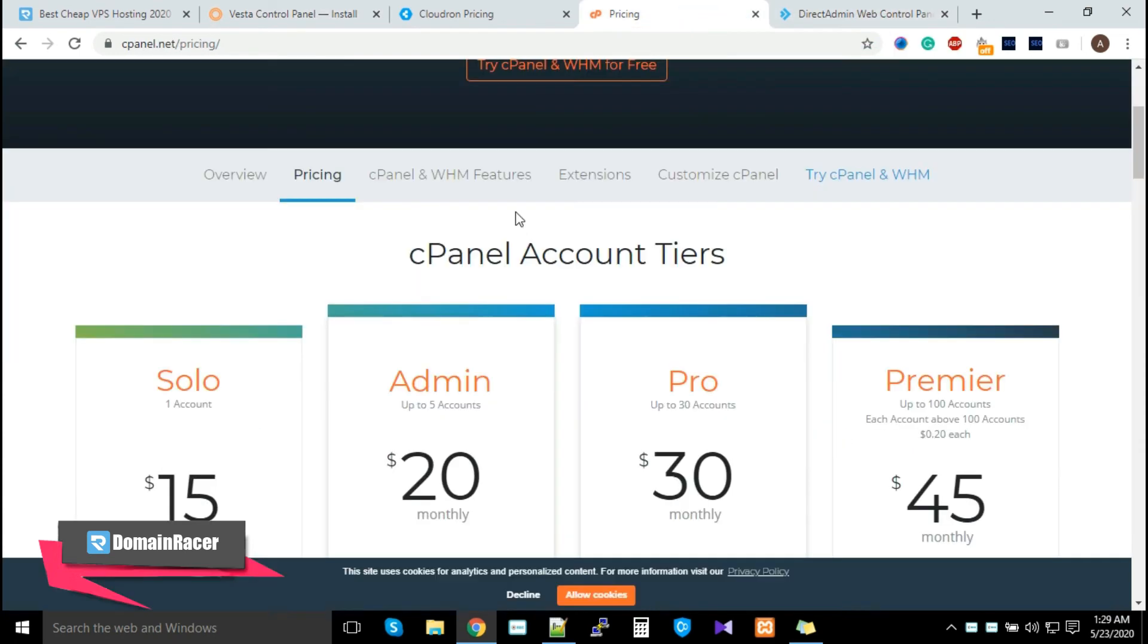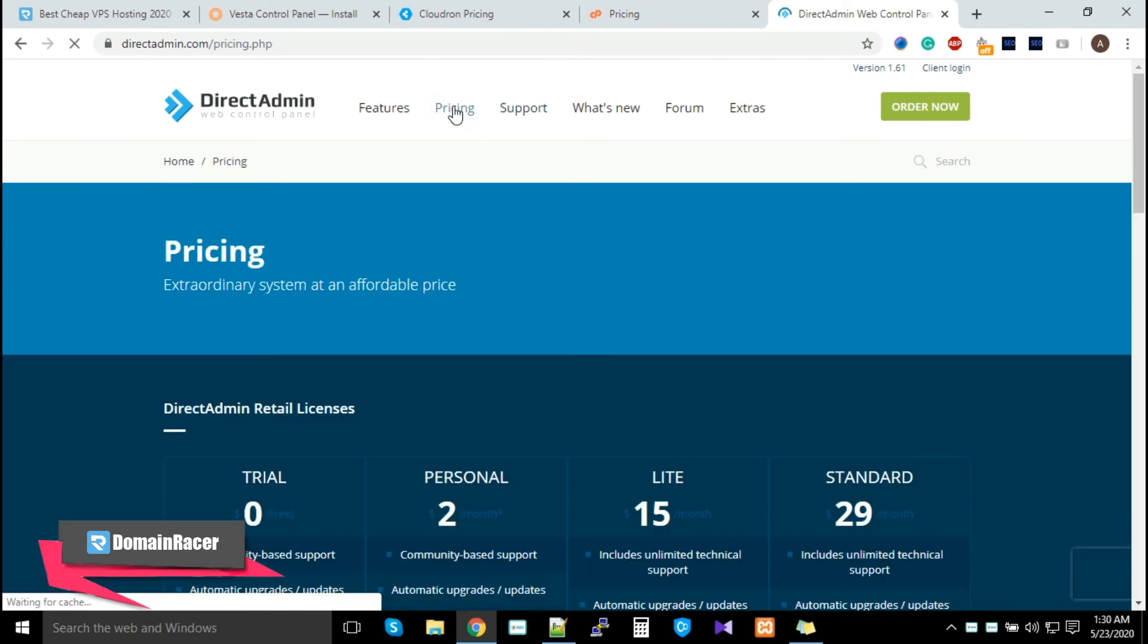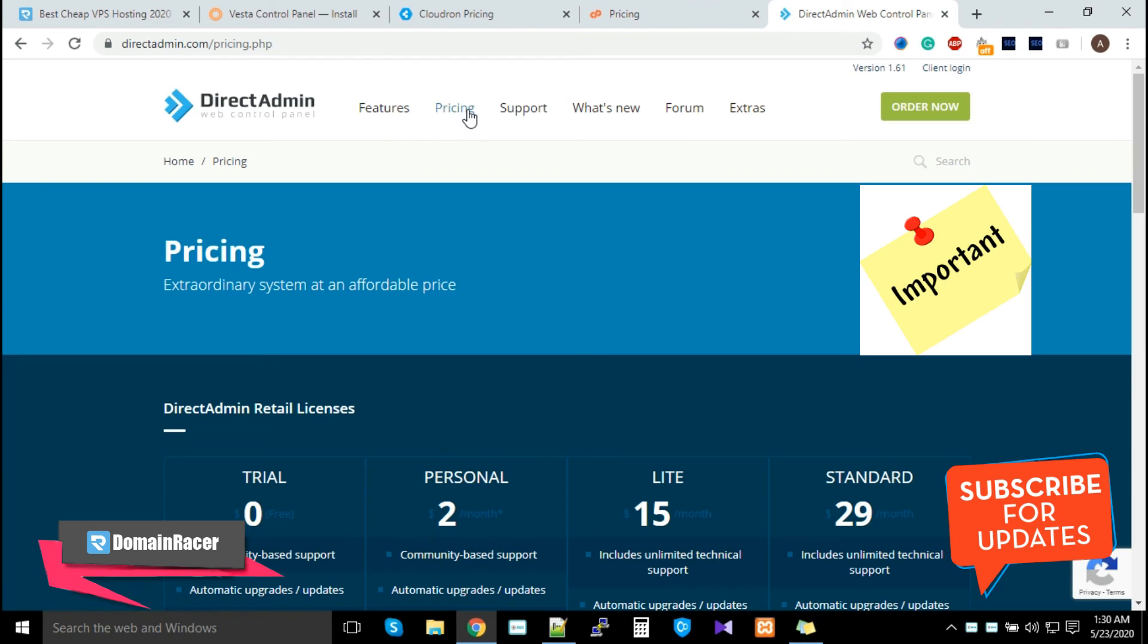You can always choose free versus paid—it's based on your requirements. Direct Admin is the best alternative to cPanel. It's extremely cheaper, so you can go with that. There are a lot of options available, so you have to decide which control panel you need for your business and then do the setup.